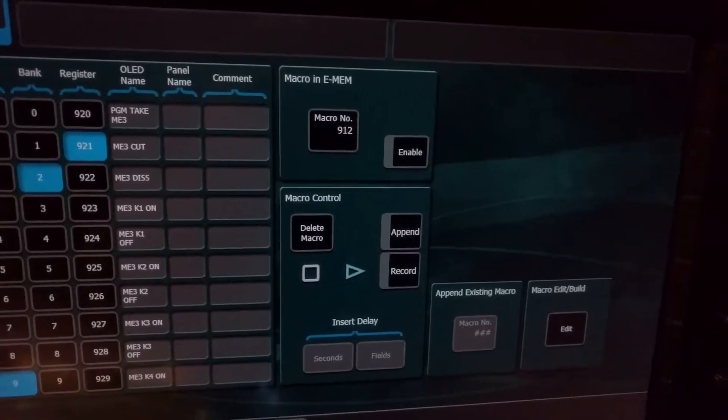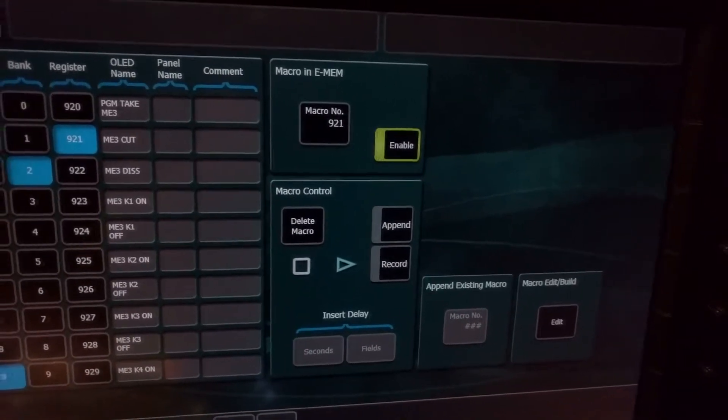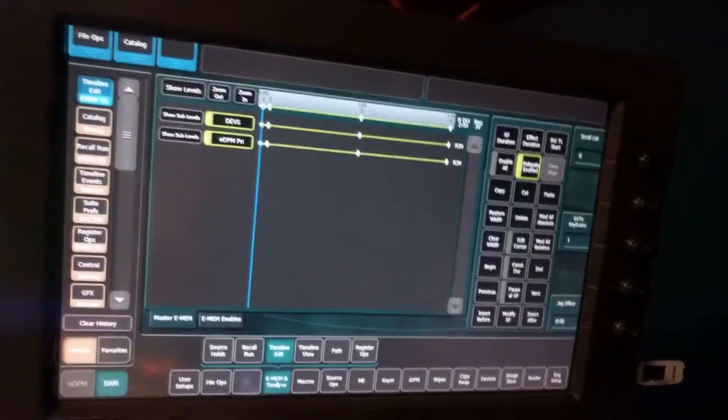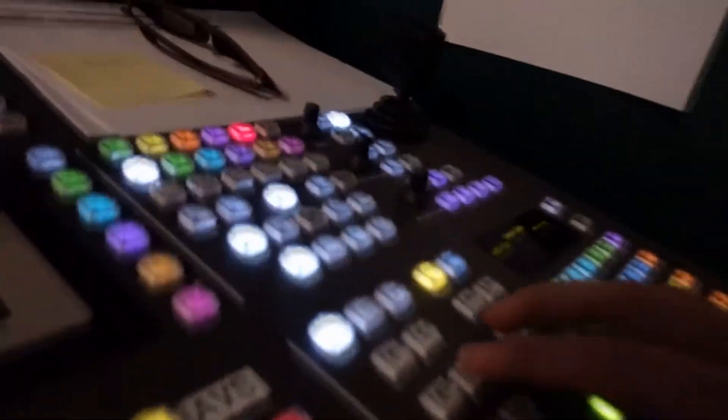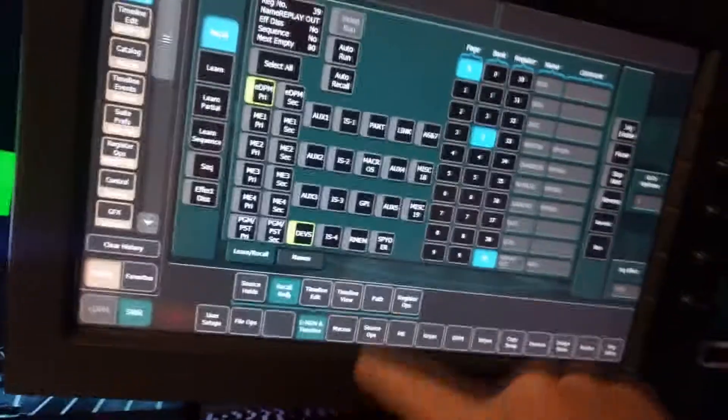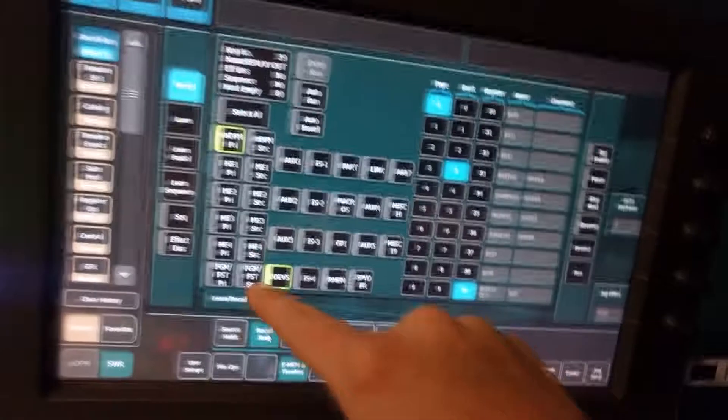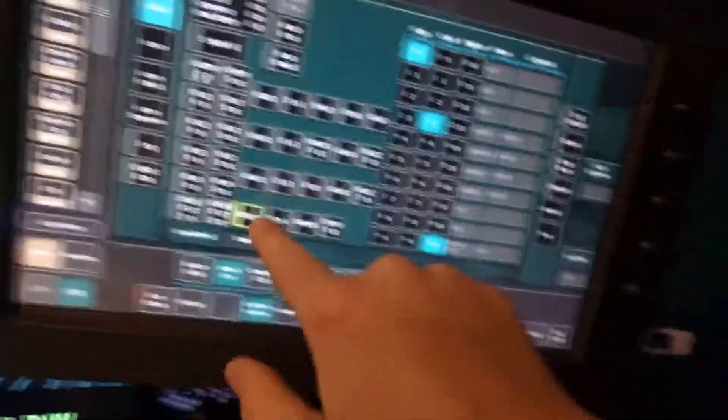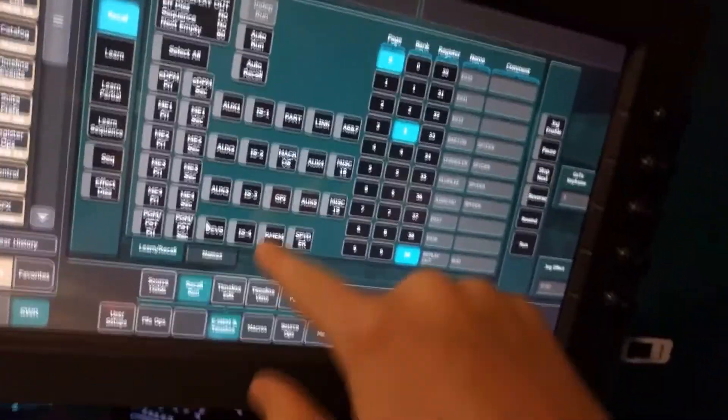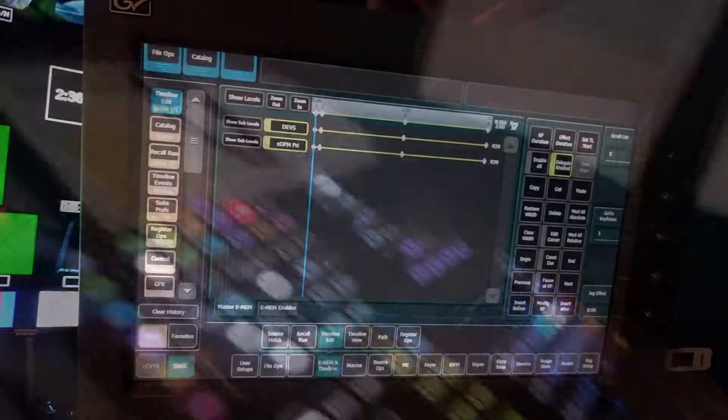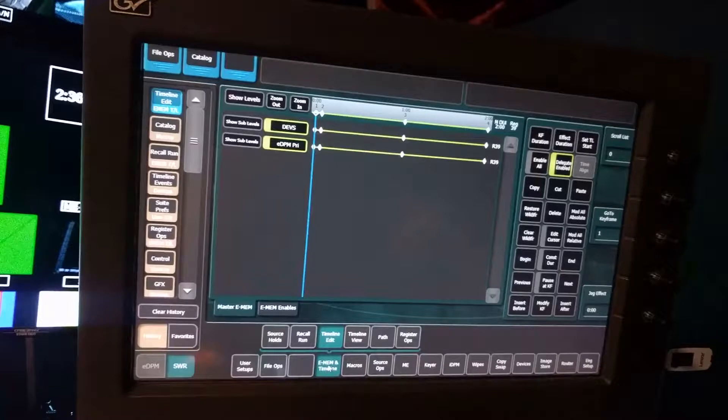So the process of actually changing an attribute in an Emem timeline first is really important that I take off auto recall so that I don't actually recall the entire timeline as it is when I do this. So I deselect everything else and then select macros and now I have to save just the part of this timeline that I want to add on to this. So I save it to the register that I want it to be married to. And then I go and turn back on auto recall.